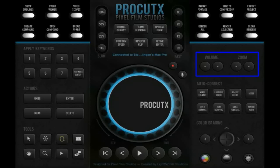Audio volume, and zooming in and out of the timeline. Auto-correct, which could be for hum and volume, and things like that. And, of course, color grading, which uses your color board.